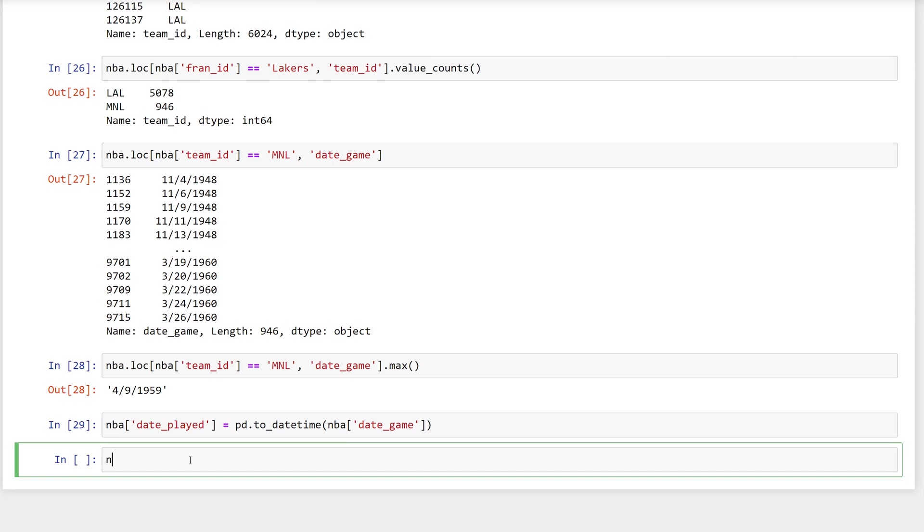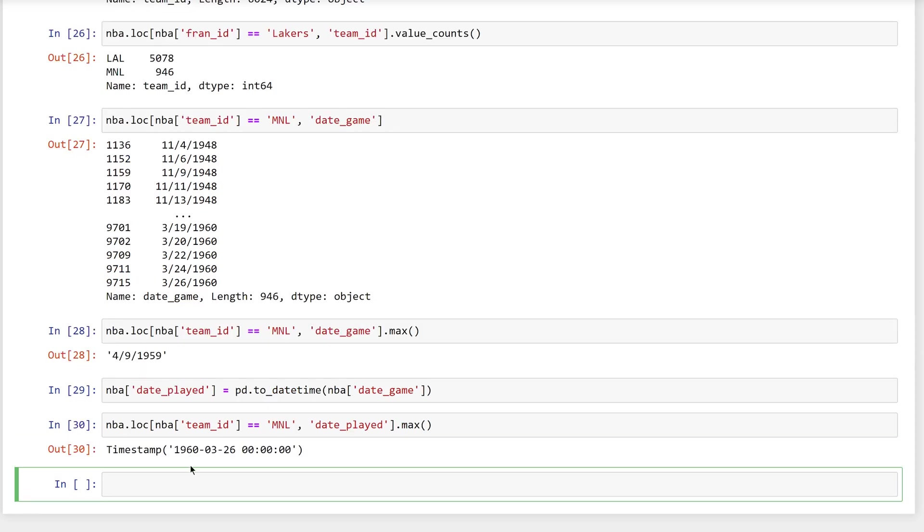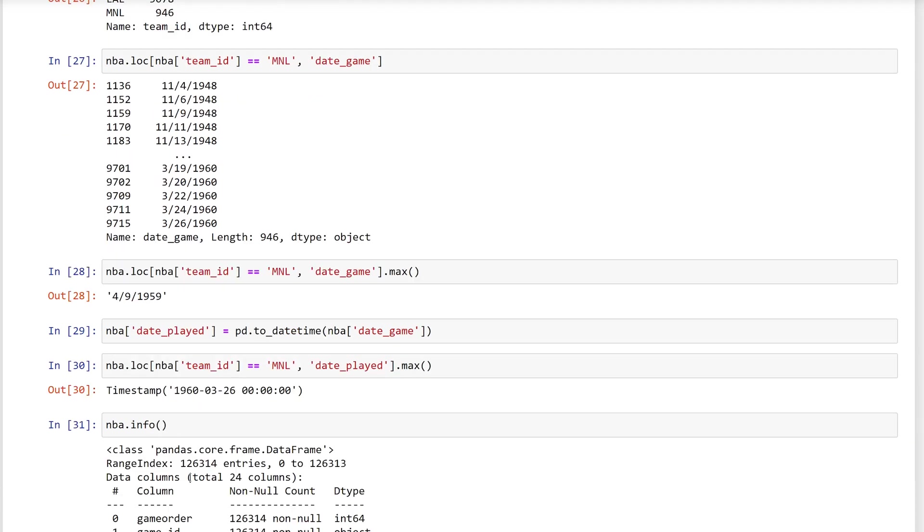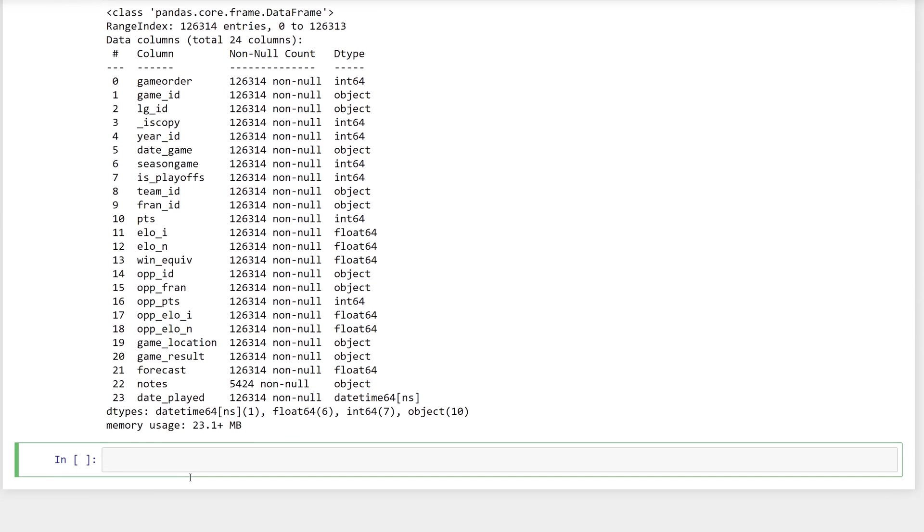Now, if you run the same code again, but on the date played column, it returns a date of March 26, 1960. However, since the string representation of March 26, 1960, which would be 3 slash 26 slash 1960, precedes the string 4 slash 9 slash 1959, the latter is incorrectly returned as the latest date in the date game column. Also, notice that if you call nba.info again, the date played column uses the numpy datetime64 data type.